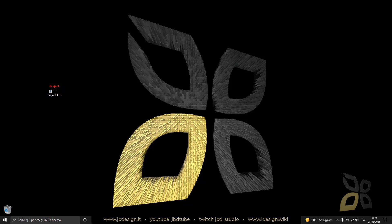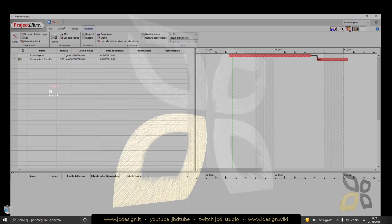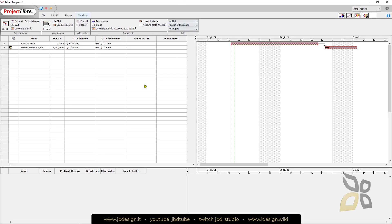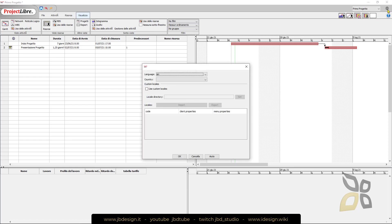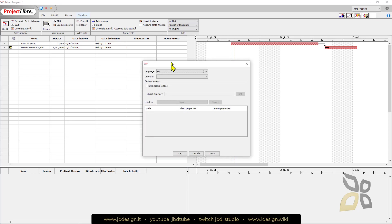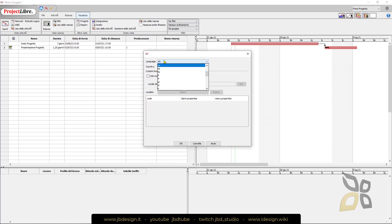This is the interface now and it's in Italian because it automatically detected the language of my system and changed everything. If I want to change the language I can go right here at the top right and select another language like English. Now I need to restart everything.